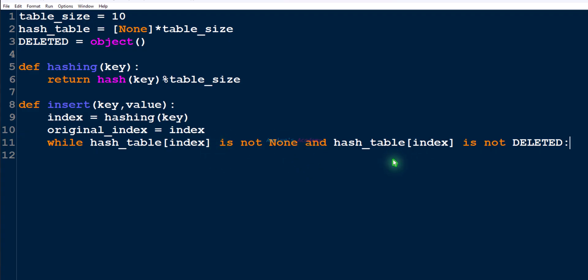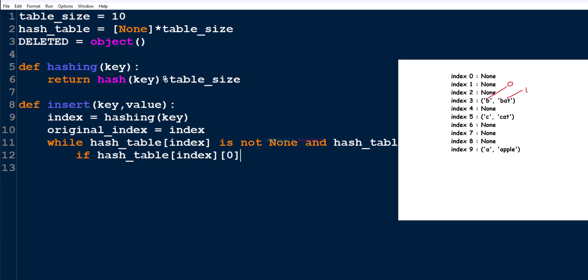Both conditions in the while loop must be true for the loop body to execute. If both are false, we can directly insert the new key-value pair to that slot. If both are true, we either update the value or perform probing depending on the situation. Inside the loop, if the slot is neither None nor deleted, a key-value pair is present there. We compare keys using an if condition: hash_table[index][0] is the key at index 0 of the tuple, and hash_table[index][1] is the value.